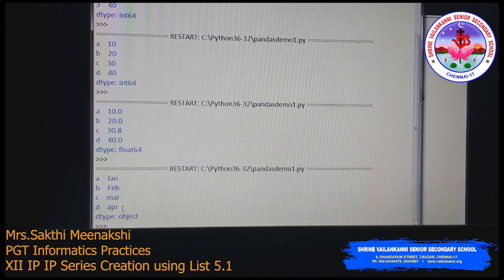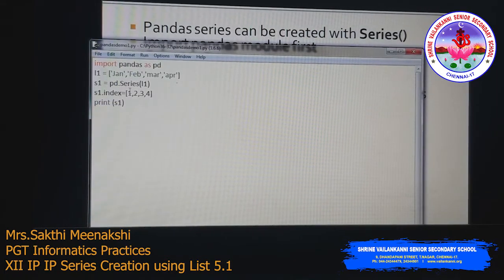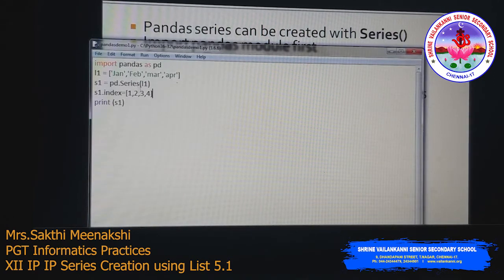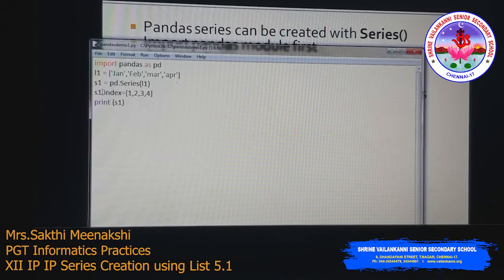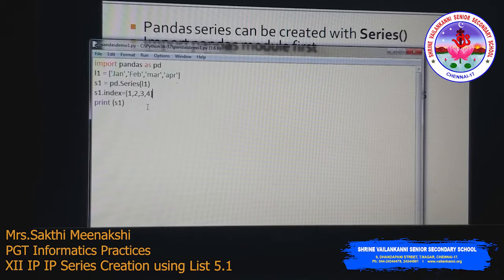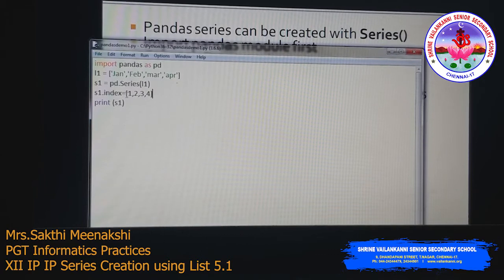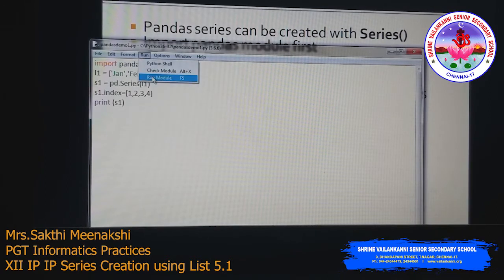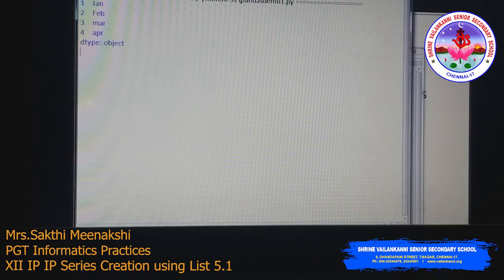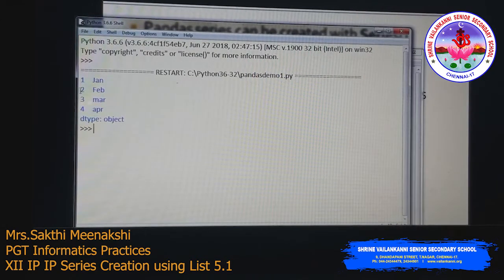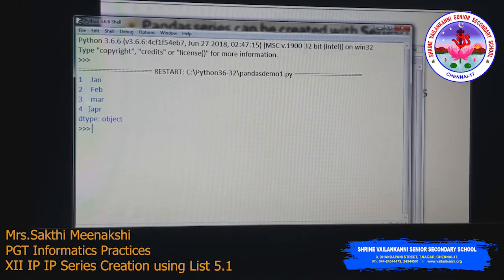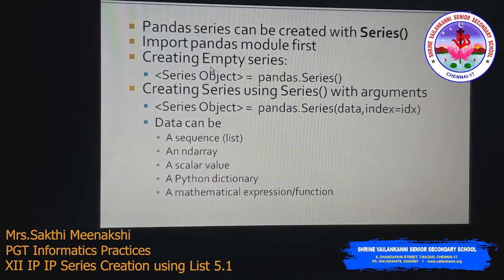Instead of passing the index argument to the Series method directly, you can change the index using the index property. Use s1.index = [list of values]. For example, s1.index = [1, 2, 3, 4] assigns those numbers as the index. The output shows Jan, Feb, March, April with indexes 1, 2, 3, 4.